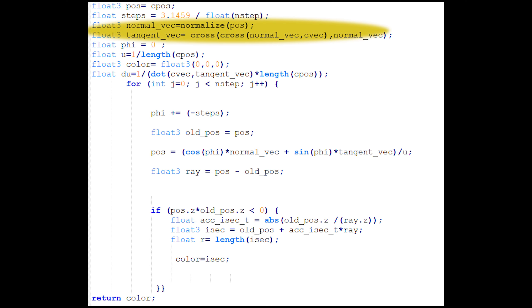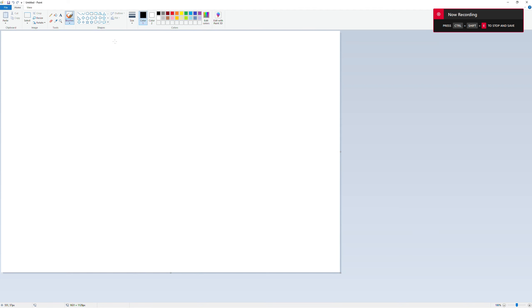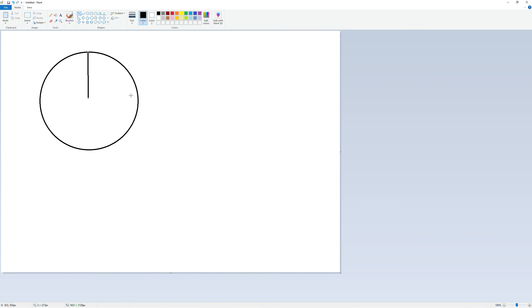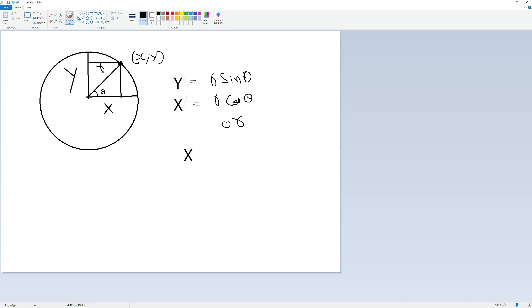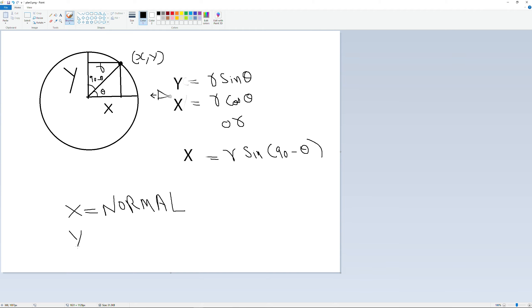Now normal and tangent vectors. This one is really important, so pay attention. If we take a circle, made with x-axis and y-axis and radius r as shown. So the position of any point on the circumference can be calculated by using these trigonometric relations. This is trigonometric 101 and take it as a homework on how it works. Now if the camera is placed as shown, then the x-axis becomes the normal vector and the y-axis becomes the tangent vector.